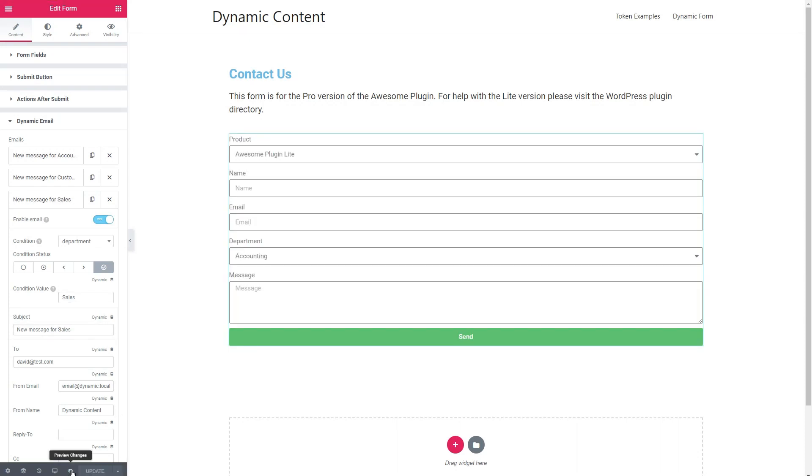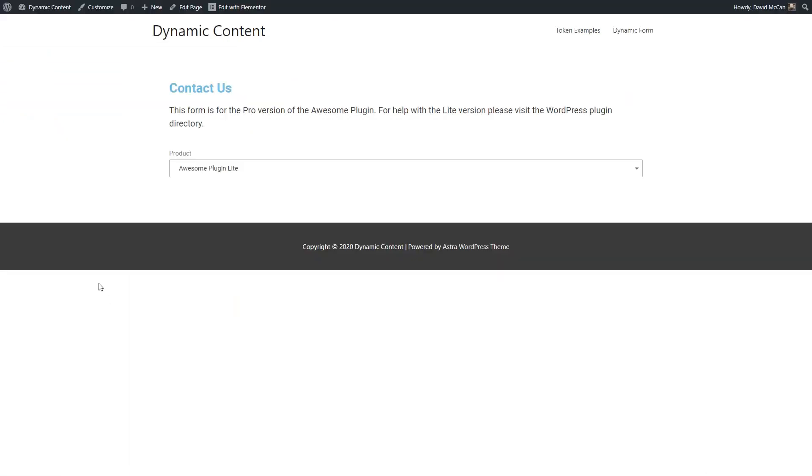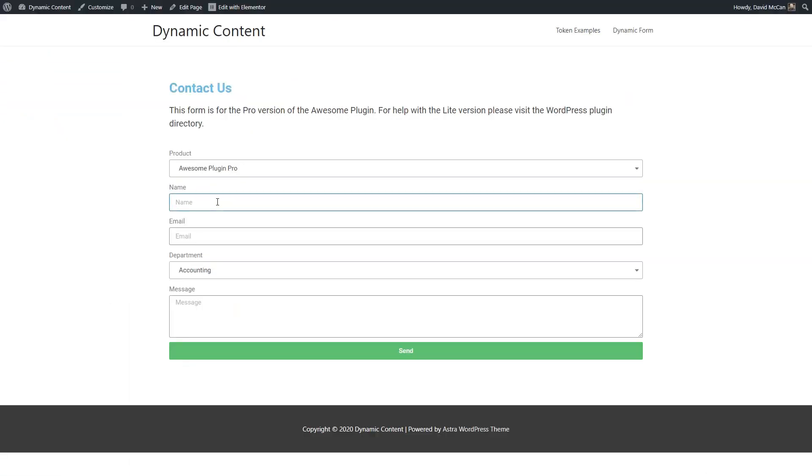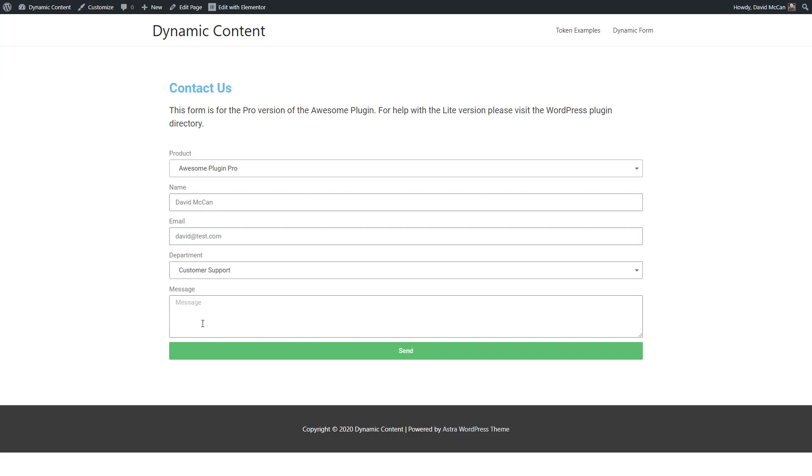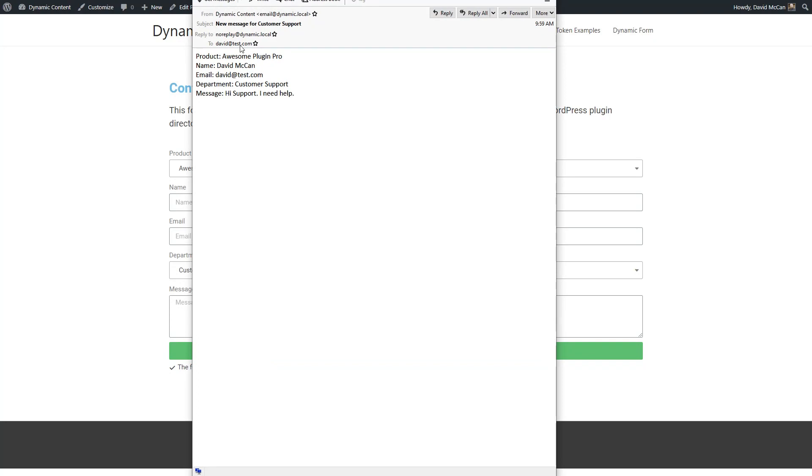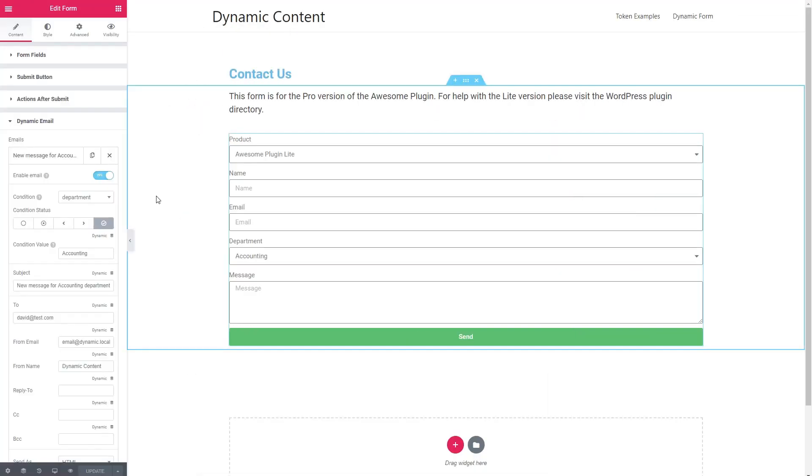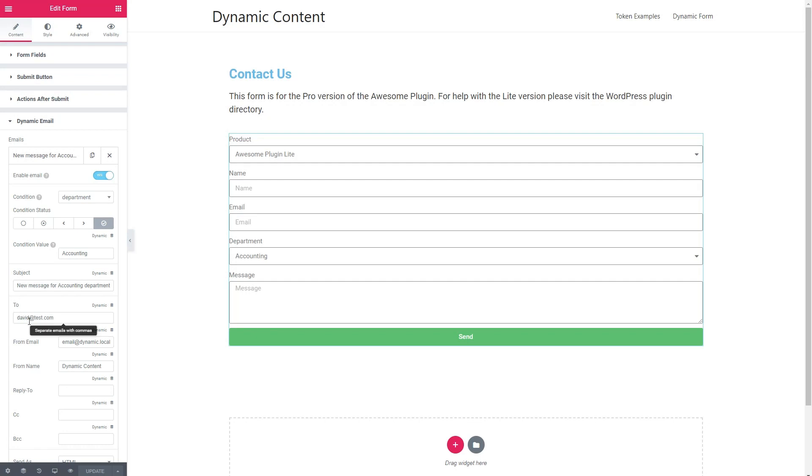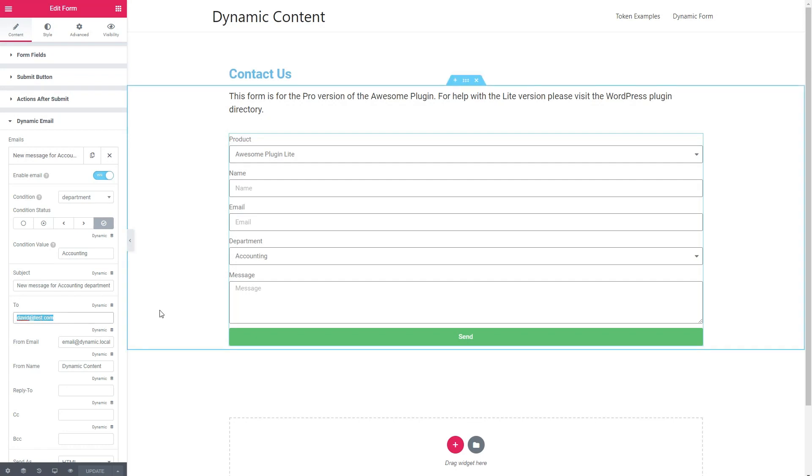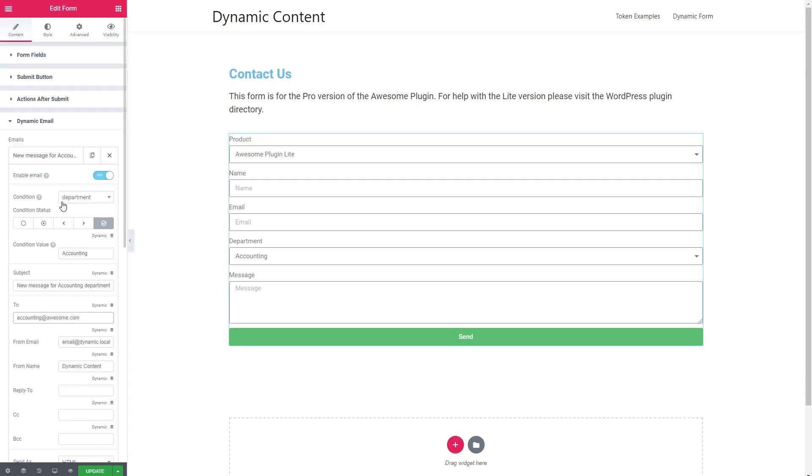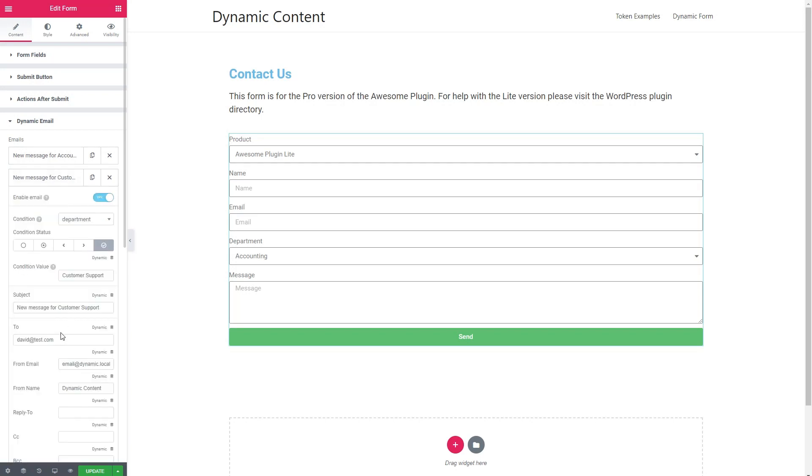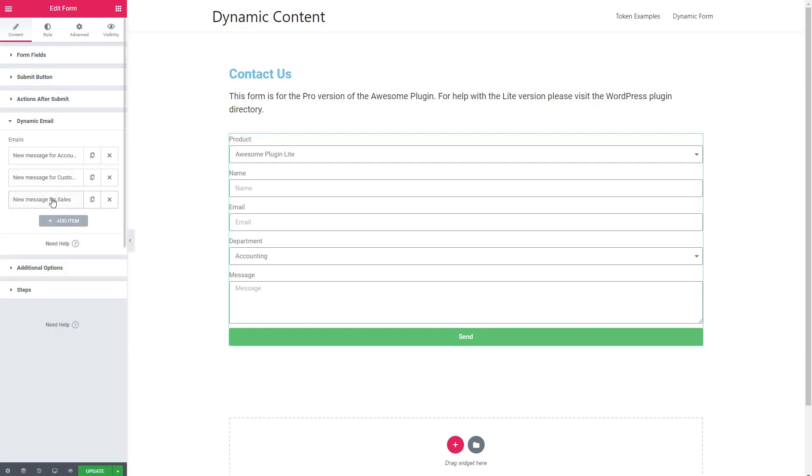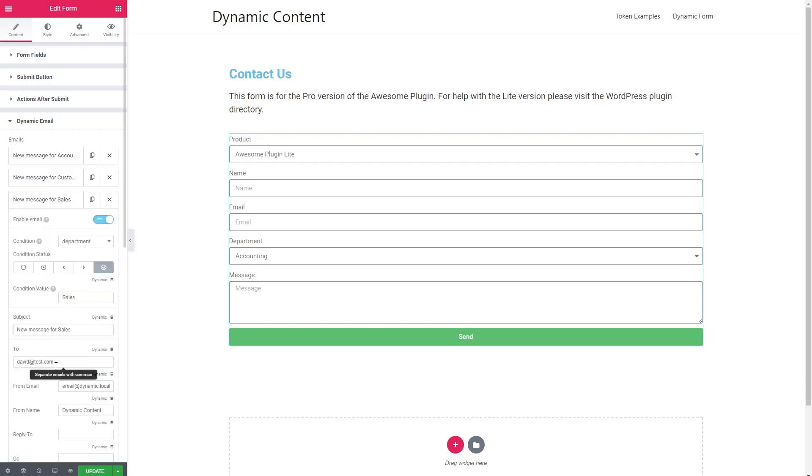I'll fill in the form. And this first one, I'll try sending to customer support and click the send button. And it didn't work. Let's check the dynamic email settings. Ah, I forgot to change the to field. This is accounting at awesome.com. And then for customer support, this will be customer support at awesome.com. And for sales, it will be sales at awesome.com.